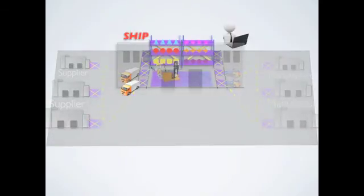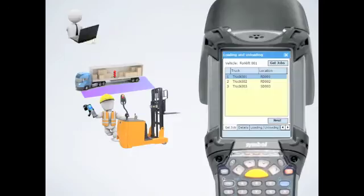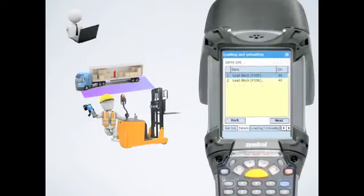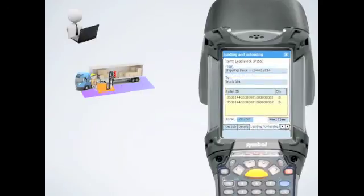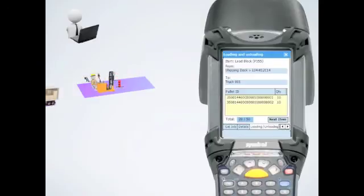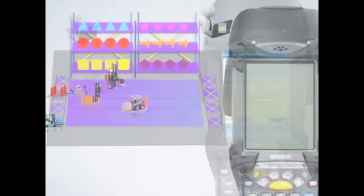Next, let's move to the cross-docking process. Forklift drivers receive a notification of truck arrival at the collection dock. Once the job is confirmed, a list of required materials is shown on the PDA, and the forklift driver can start unloading.